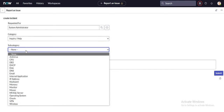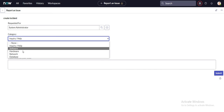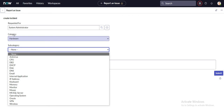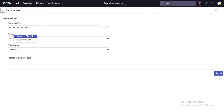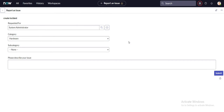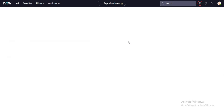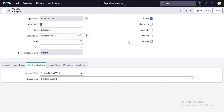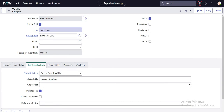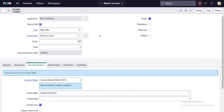The problem is that if I select 'inquiry/help,' all subcategories are visible, and if I select 'hardware,' again all subcategories are visible. So let's see how the category field is configured and how it contains all those drop-down values which are in the incident form.